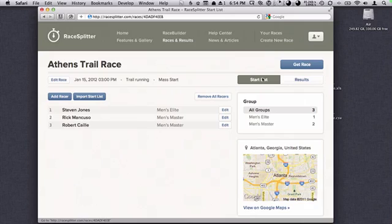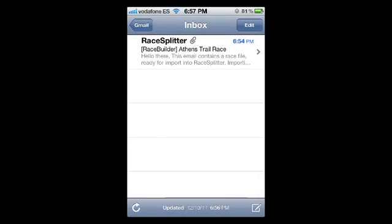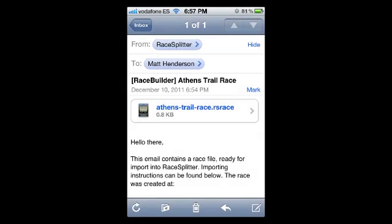Now we're going to switch into RaceSplitter and see how we import this file. RaceSplitter has sent me the new race file in an email message. It's important that this email arrives on the device that you're running RaceSplitter on. Here we're having a look at the email program on my iPhone. I can see that I've got an email from RaceSplitter containing the Athens Trail Race. Once I've tapped that message, the message will open and I'll see the email received from RaceSplitter. The email contains some text with instructions of how to import the race, and we'll notice the race file attachment in the email.